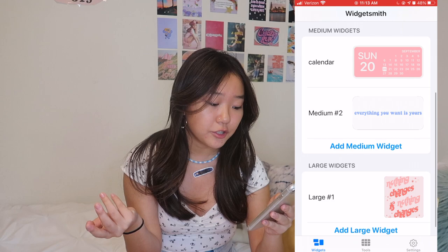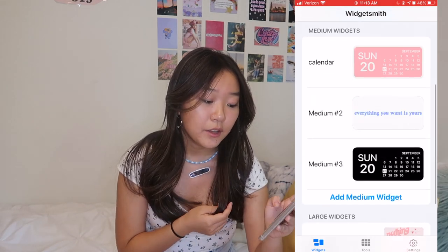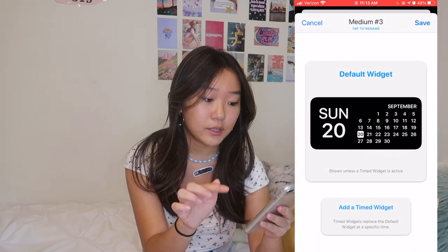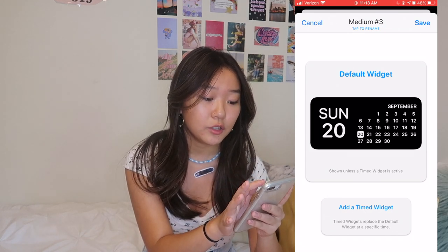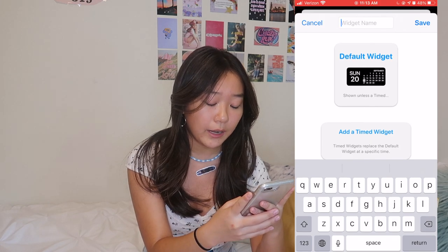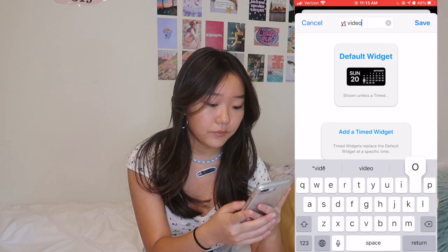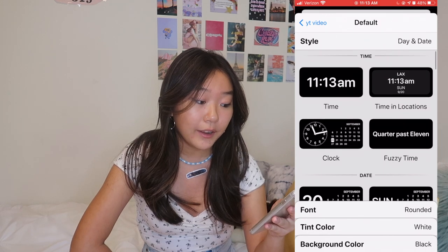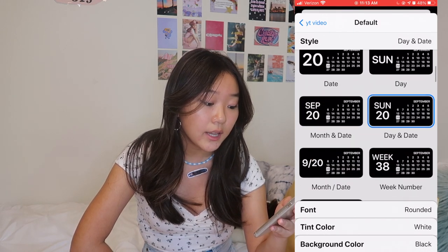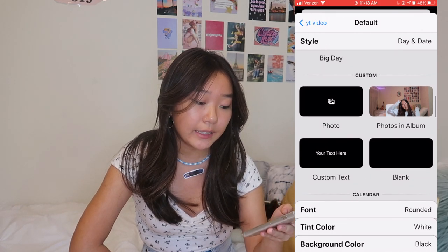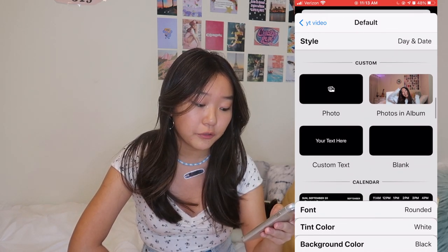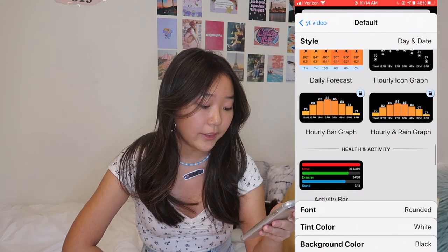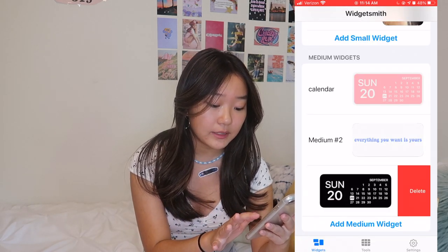Choose whatever size you want. For example, let's do a medium one — choose 'Add Medium Widget' and a default calendar one will pop up. Tap on it to edit it, then tap to rename it whatever you want. On this screen they have a bunch of different choices: time, clock, date, and here is where you can choose your own photos. If you keep scrolling down you can also do calendar, reminders, and weather.